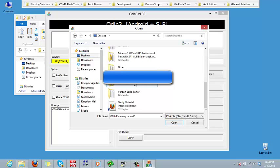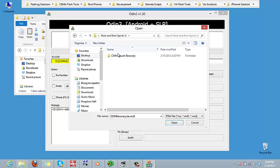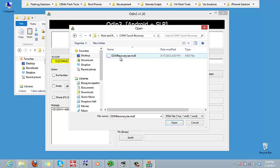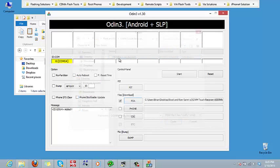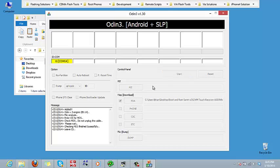It should open you up to this tar file right here. But if it doesn't, you can navigate to that file. We'll go to desktop, go to root and ROM Sprint S3, that was our folder. We'll go into this touch recovery folder and there's our file. Make sure that's the file that we run.